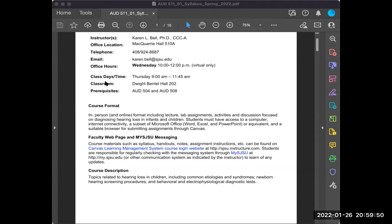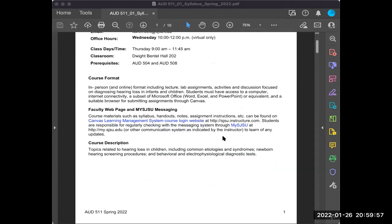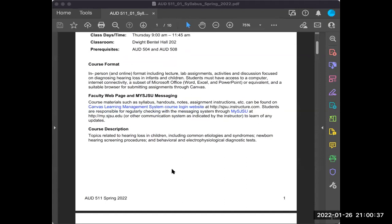Class is Thursdays from 9 to 11:45, whether we're meeting in a virtual space or in person. Our classroom setting will be a little different this semester — we will be in Dwight Bentzel Hall, room 202. No need to know that just yet since we're online until the 14th, but as we get closer to in-person meetings I will provide directions for how to get there.